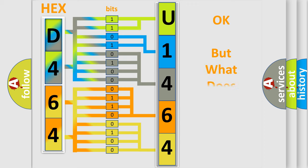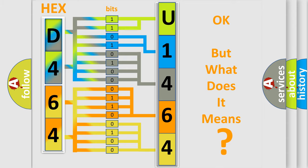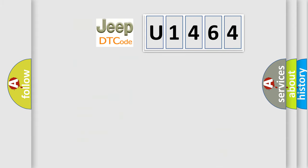The number itself does not make sense to us if we cannot assign information about what it actually expresses. So, what does the diagnostic trouble code U1464 interpret specifically for Jeep car manufacturers?